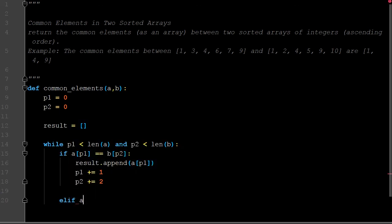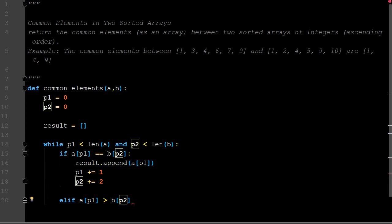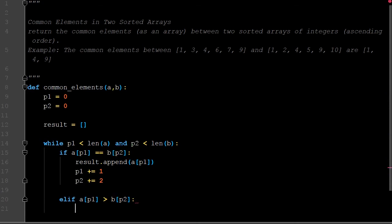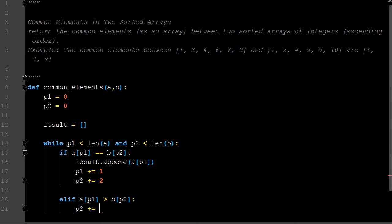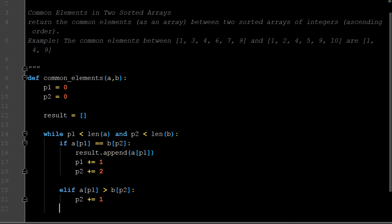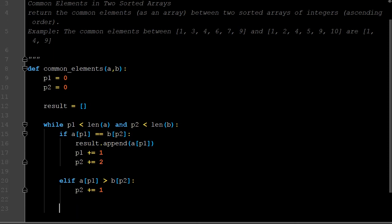What if p1... because we have if they're equal to each other, what if it's greater than? What if the element at a is larger than the one at b? We want to move our pointer in b only. We're just going to say p2 plus equals 1. We're only moving the pointer in b since the a element is larger.